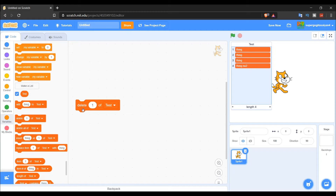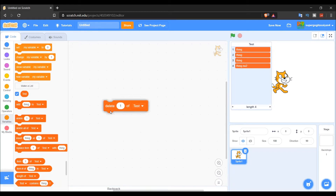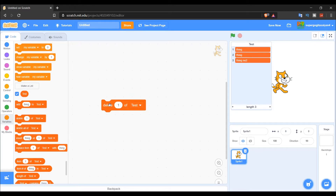So if you say 'delete 1,' it would delete the first item, since that item is at position one. There we go.